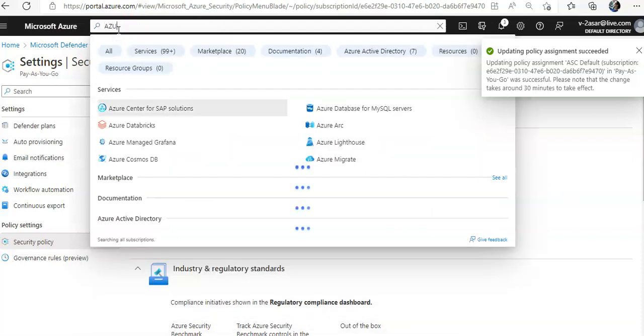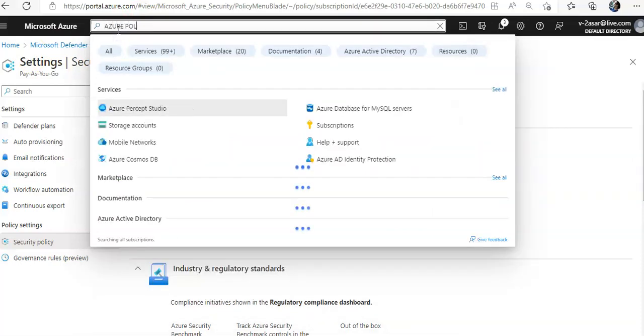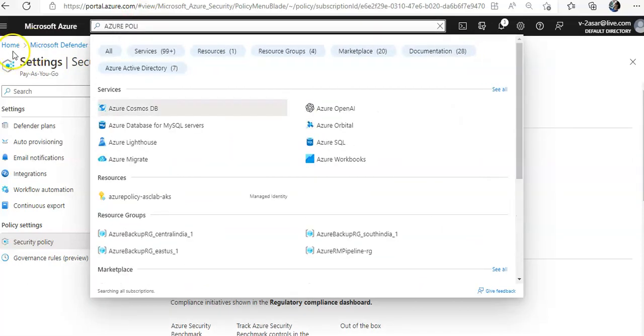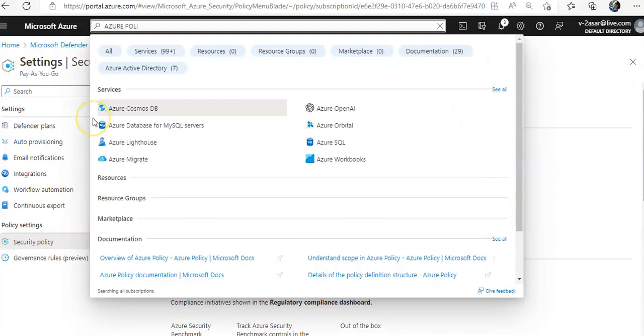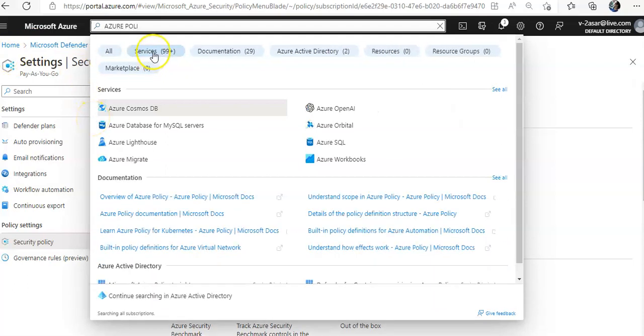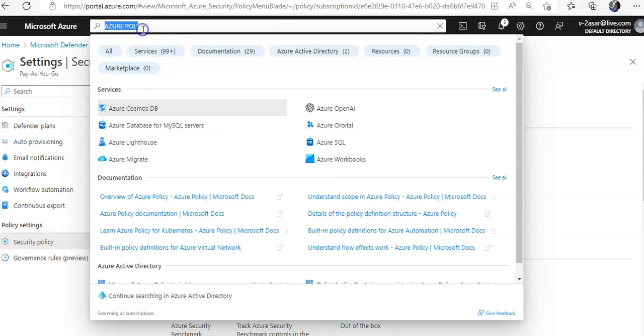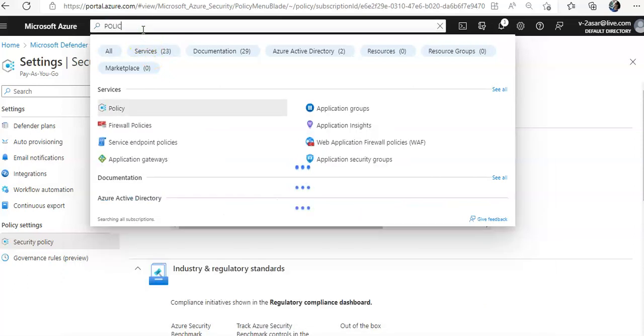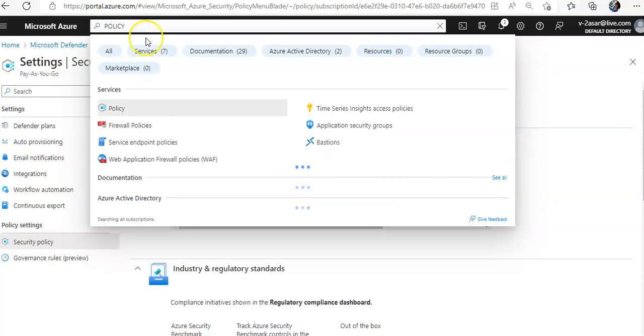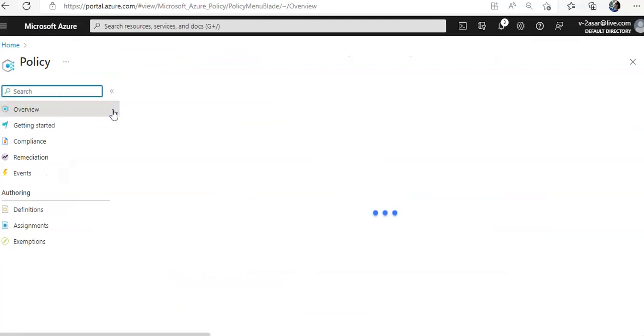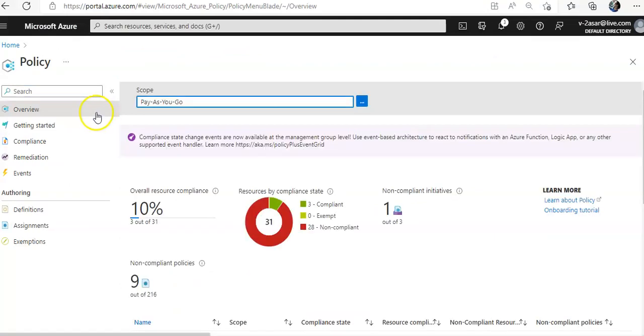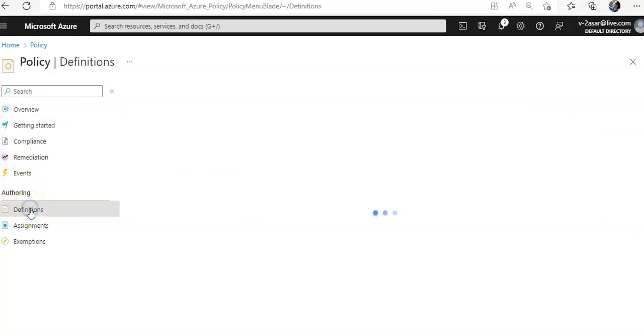Now if you go to the Azure policy page, click on policy. Under the authoring, click on definition to explore the built-in policy definitions.